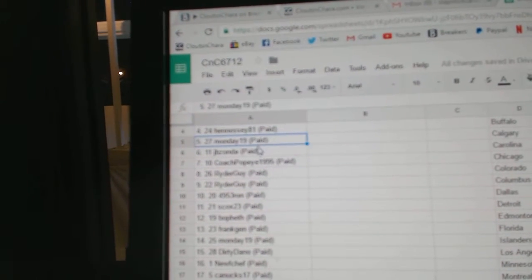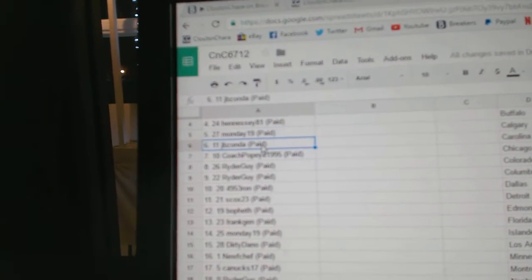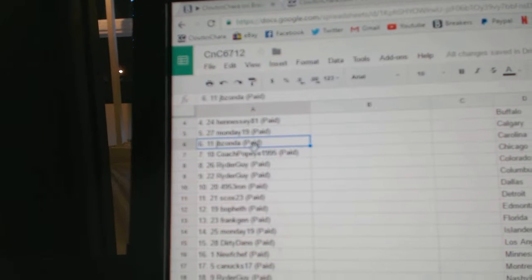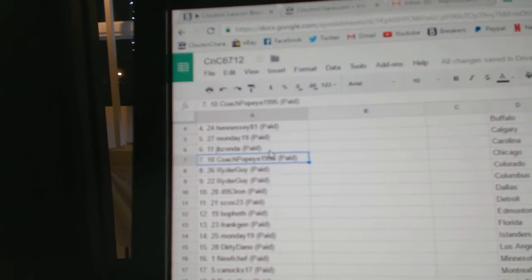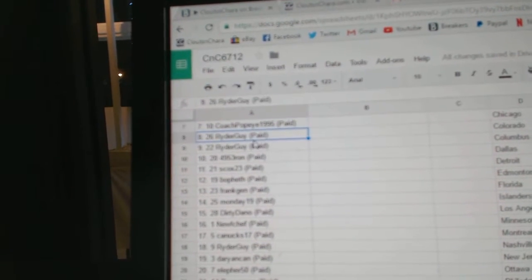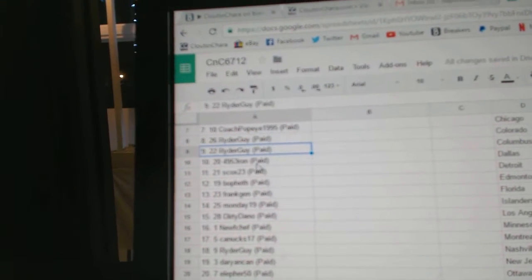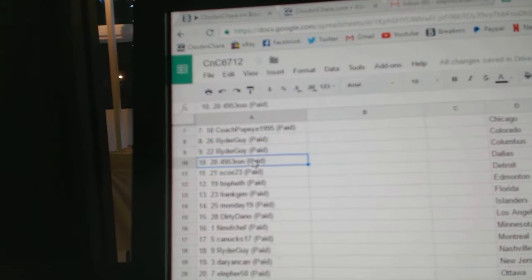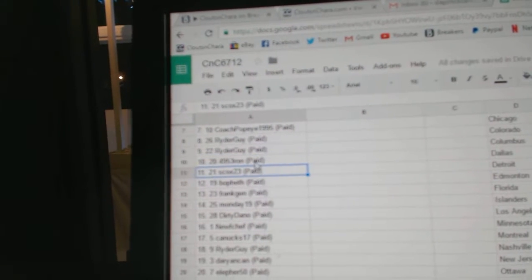Hennessey, five. Monday, six. JB, seven. Coach Popeye, eight. Rider Guy, nine. Rider Guy, 10.